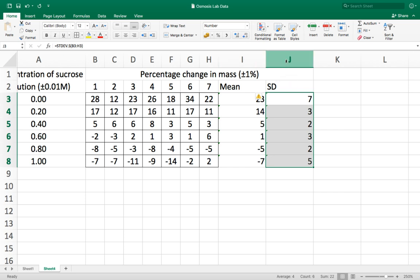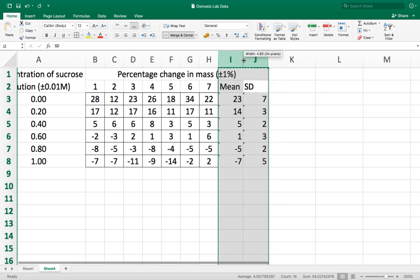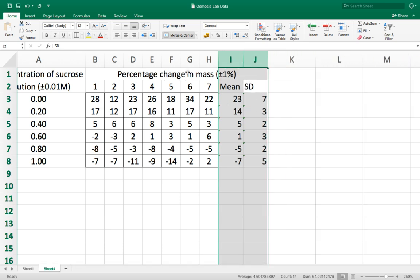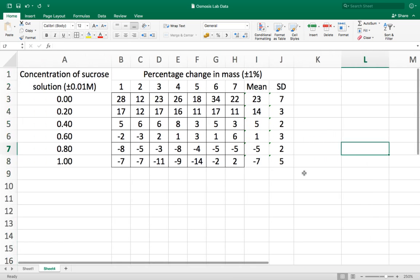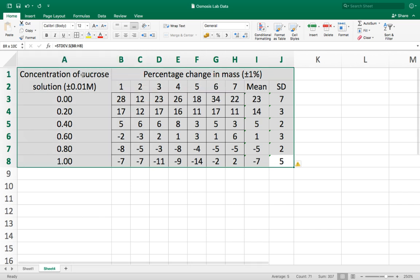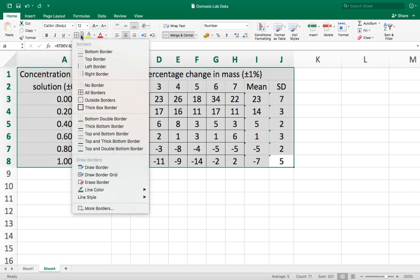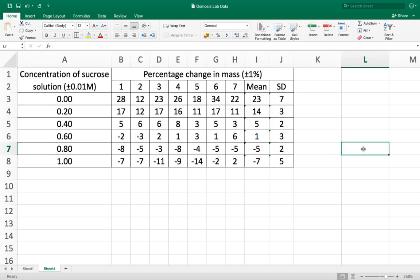Like before these columns are wider than I need them to be so I can just make them narrower and I can centralize it to make it look neater. And in order to make the whole table easier to read I can highlight it all and I can add all borders. And now I have my finished table which is ready to be inserted into my investigation.